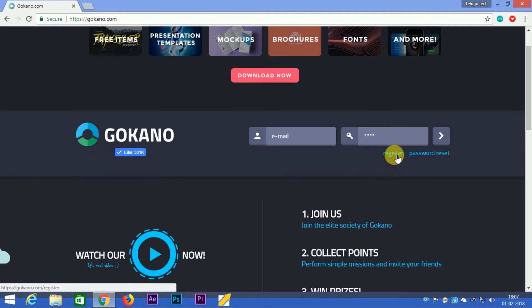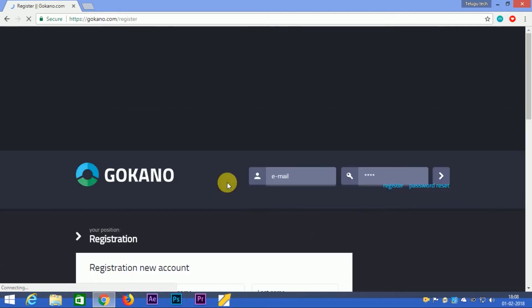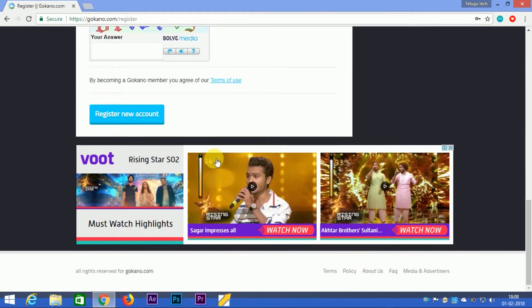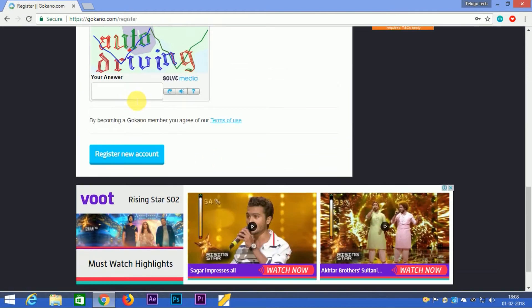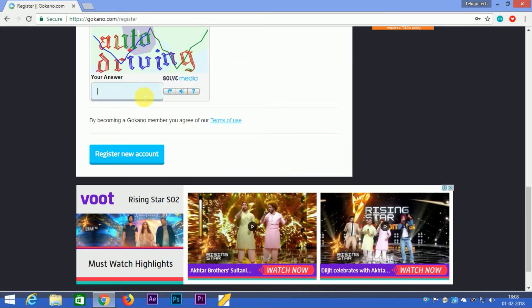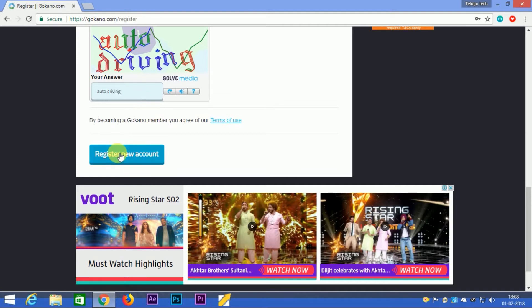If you don't have an account, you can click on the register button. When you click register, you'll need to enter your details to create a new account.